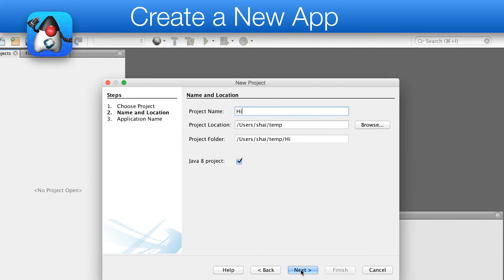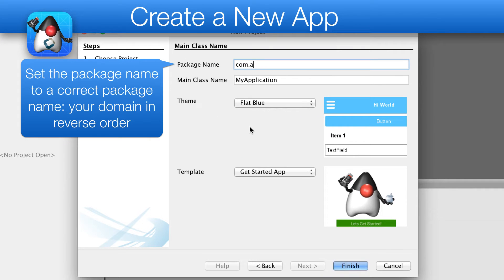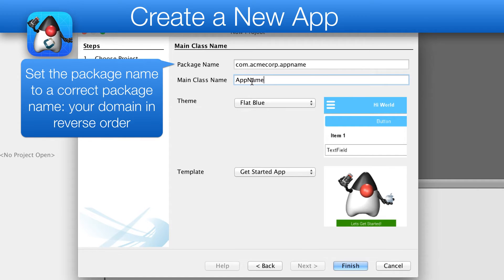In this dialogue, we must first define the package name. You must pick a correct package name, as changing this later is challenging.